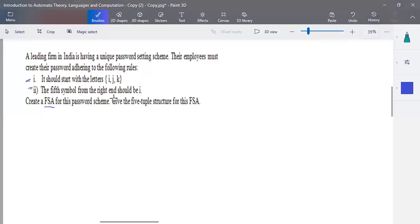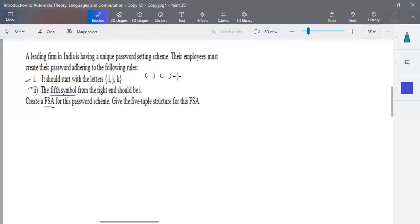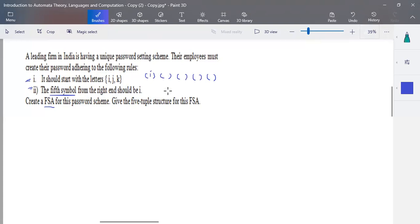The second rule is that the fifth symbol from the right should be 'i'. So the minimum length of the password must be greater than five — you'll have at least five elements. One, two, three, four, five — the fifth symbol from the right should be 'i'. This is the only criteria set.